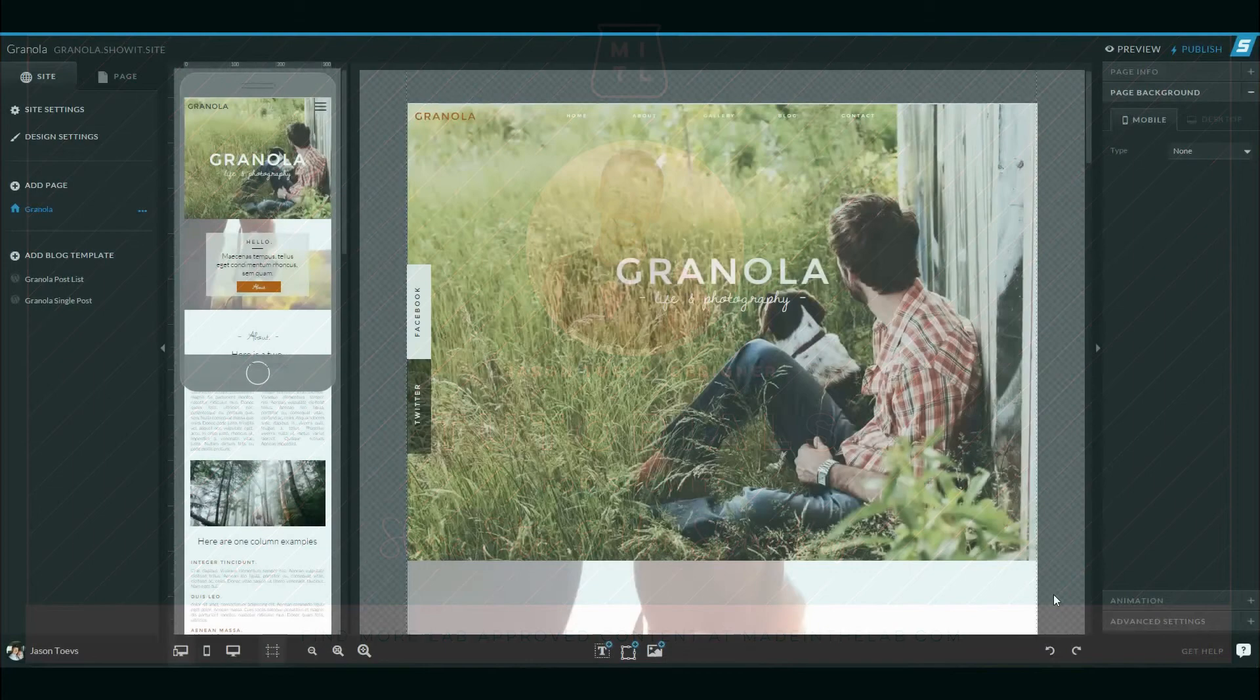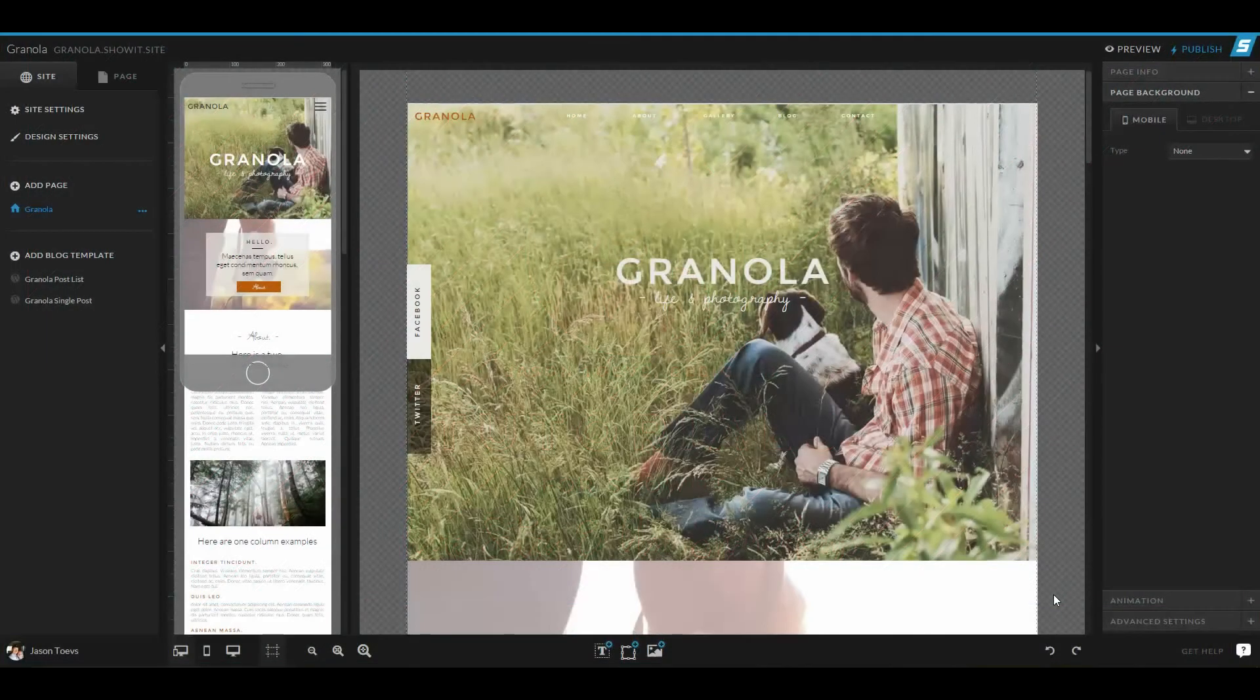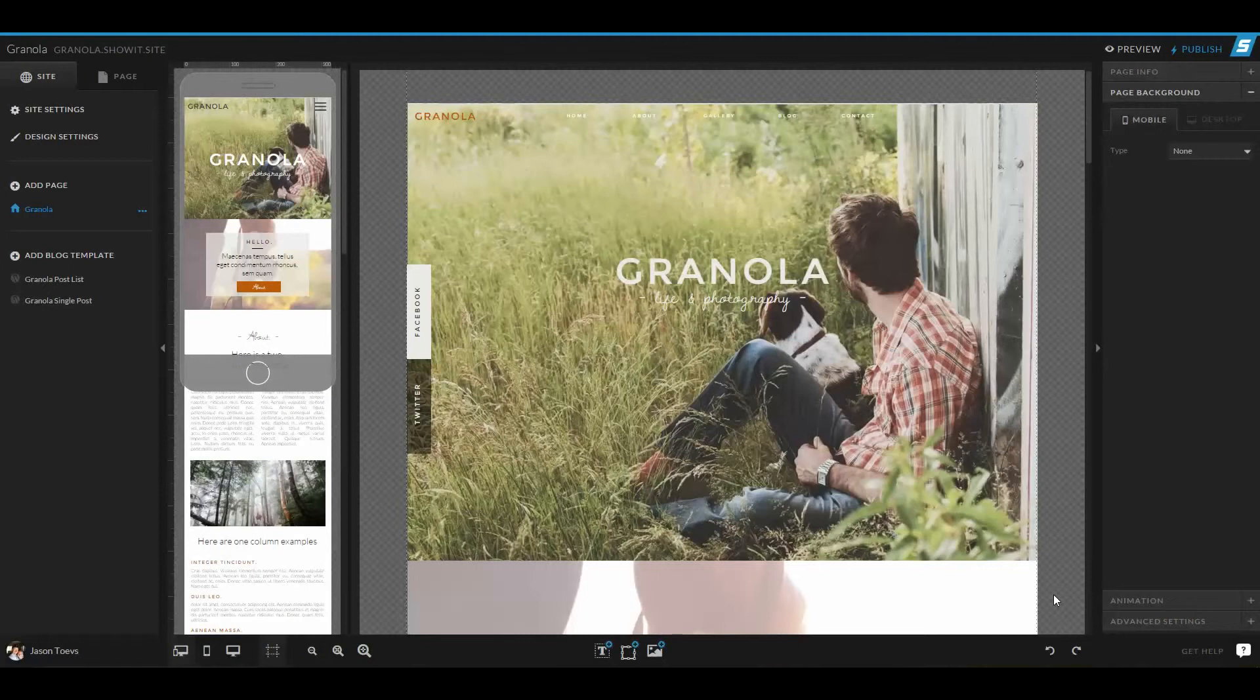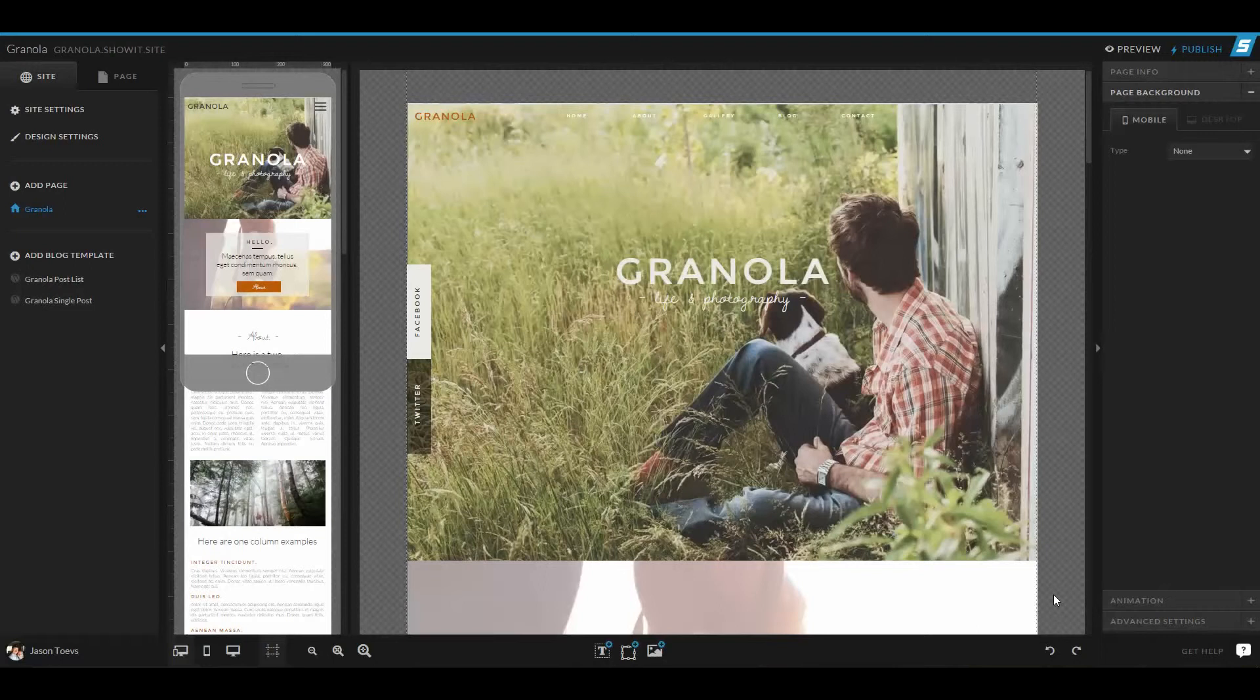Hey everyone, this is Jason Tapes from Made in the Lab, and I want to show you how easy it is to share sites and designs across the new ShowIt Five platform. First, let's talk about what you do to share a site design.